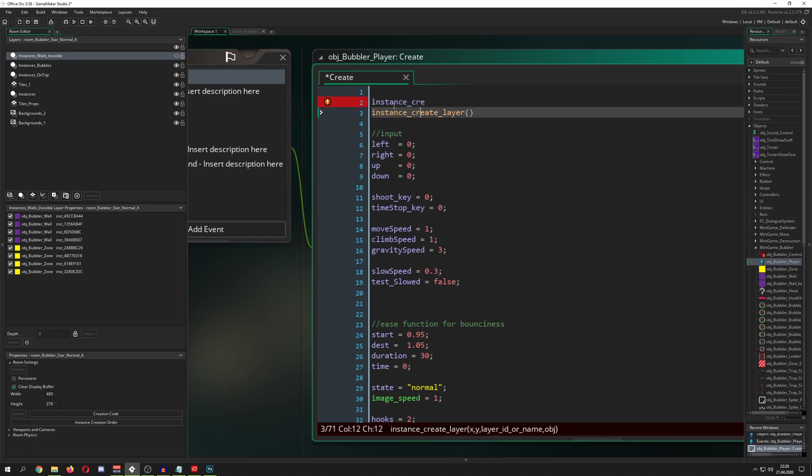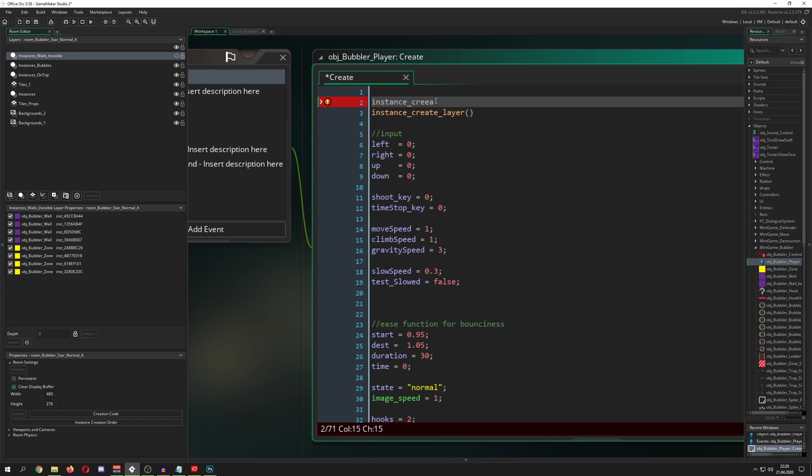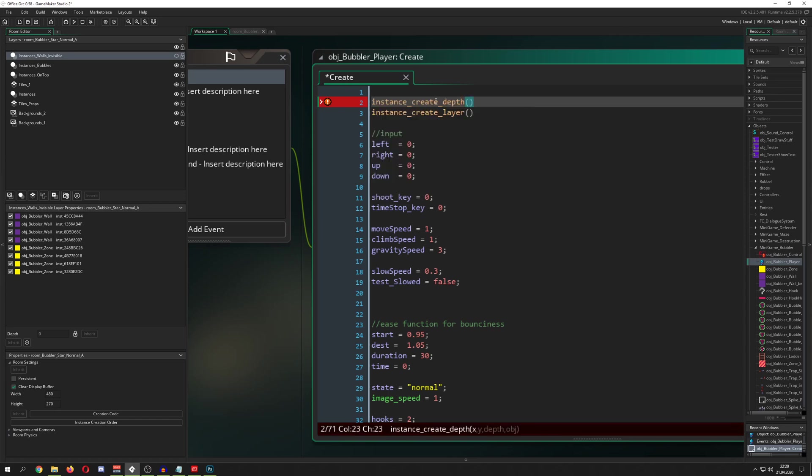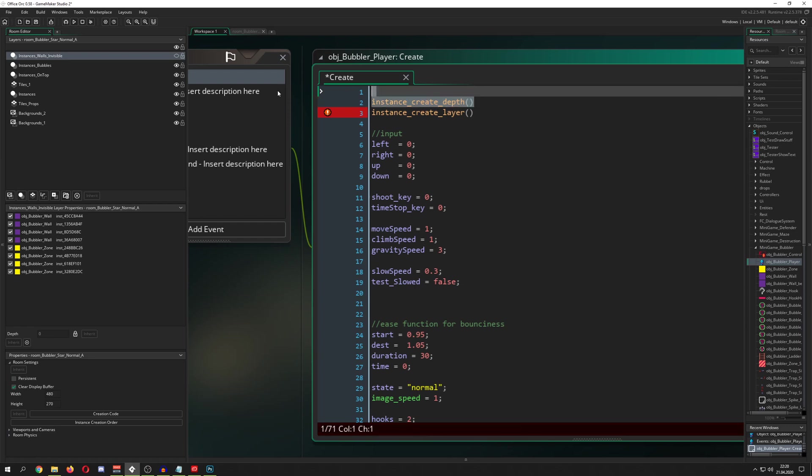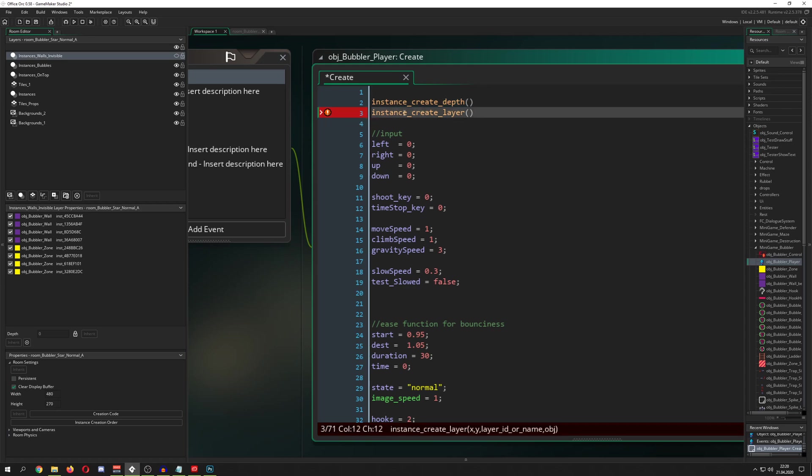What is the main difference here? So, here, instance create depth is creating a temporary layer. And, for example, after this object, which is sitting on this layer is deleted, then the layer is deleting itself as well.